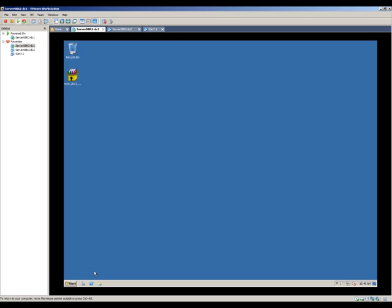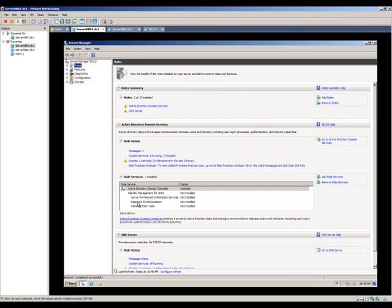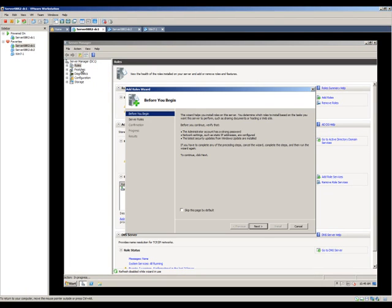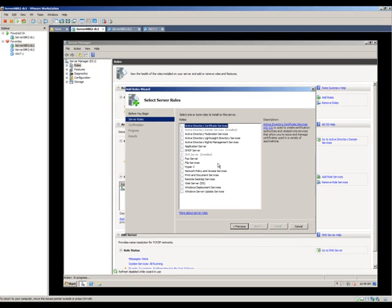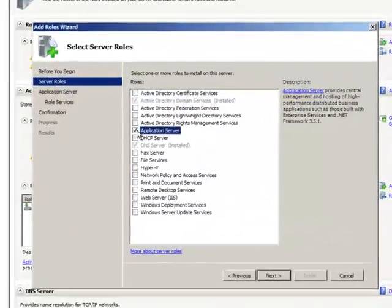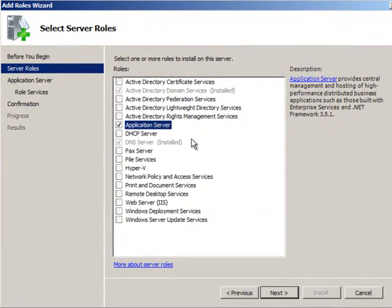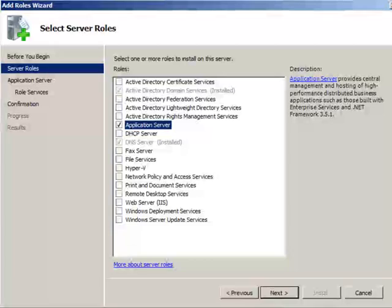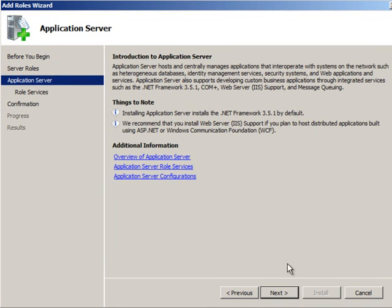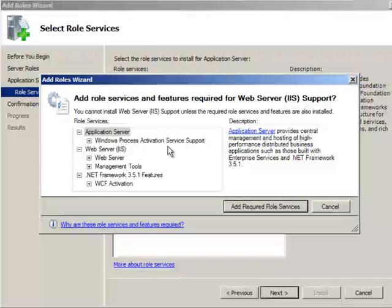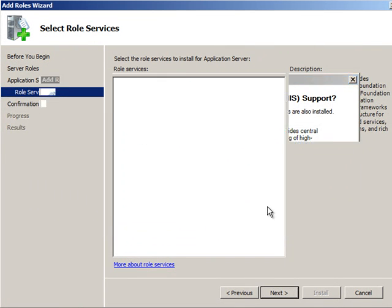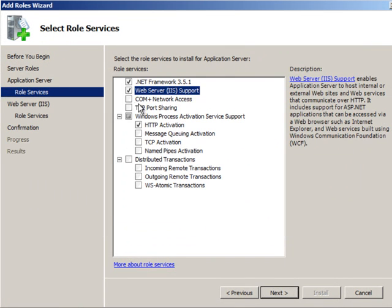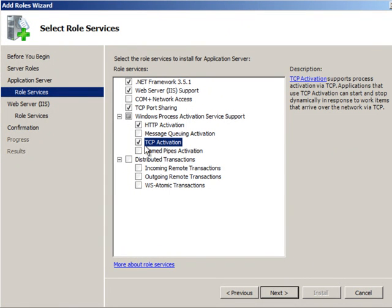we're going to install some roles and services via Server Manager. I'll right-click roles, add roles, and click next. As outlined in the README file, you need to click on Application Server. I'll click next.